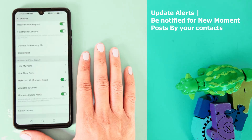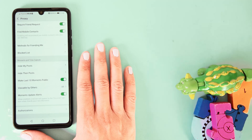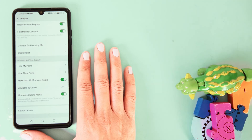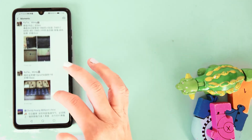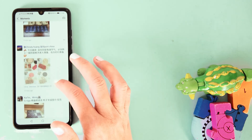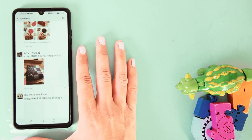The last option is Moments and Update Alerts. If you wish to get notified when your friends are posting a moment, turn it on. A red dot will appear on the Discover tab icon when your friends post a new moment. Don't forget to check the privacy settings before you publish a WeChat moment post.